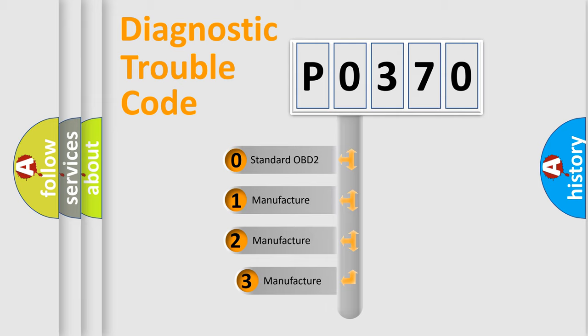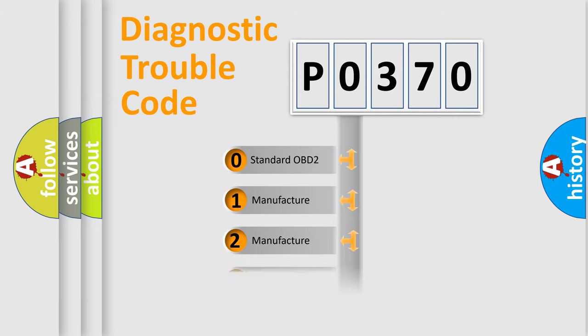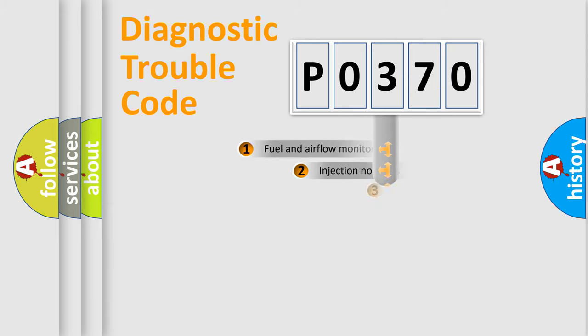If the second character is expressed as zero, it is a standardized error. In the case of numbers 1, 2, 3, it is a more specific expression of the car-specific error.